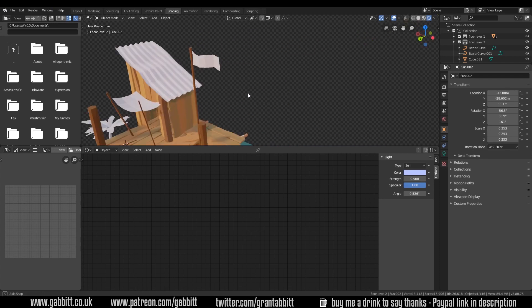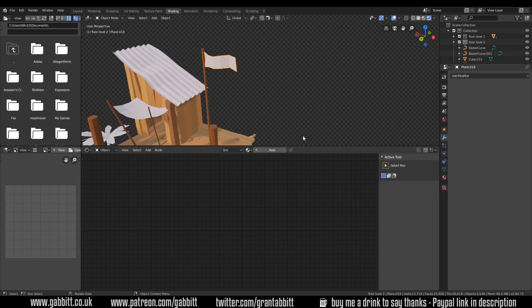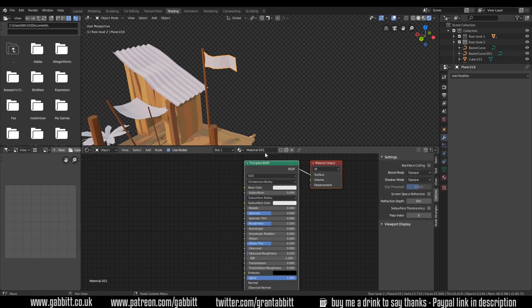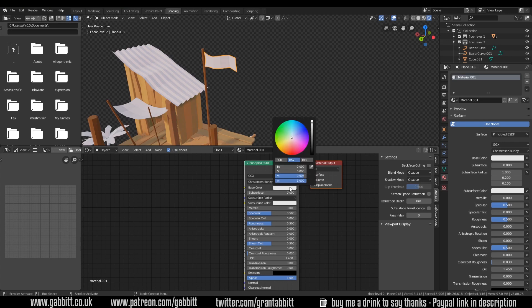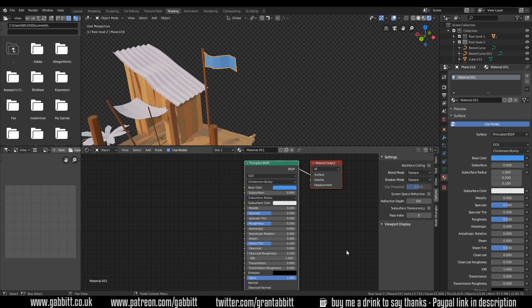Someone was asking me about the flag. To add a new material we press New in the Shader tab here and the same things can be found over here in the Material tab. So let's give it a sort of bluey color - we'd go to our base color here and give it a bluey color like that.